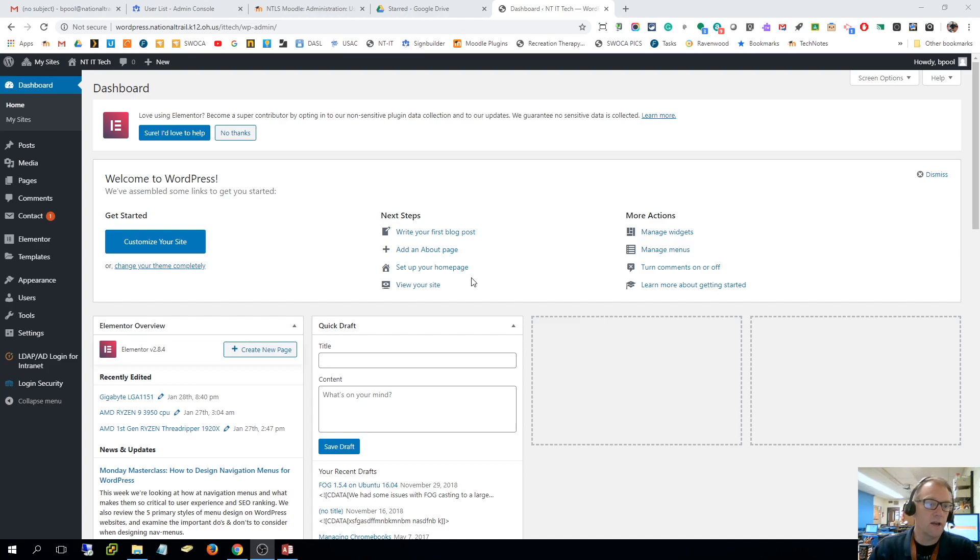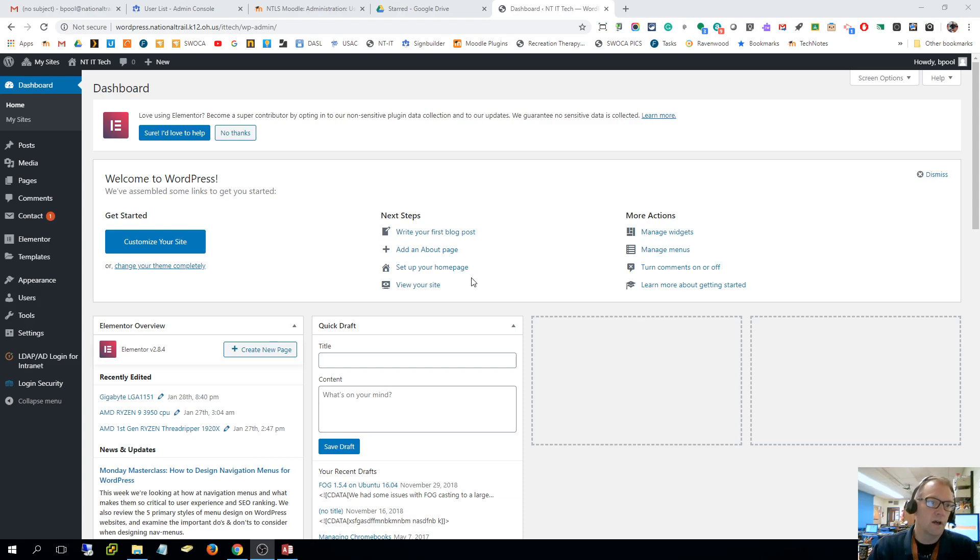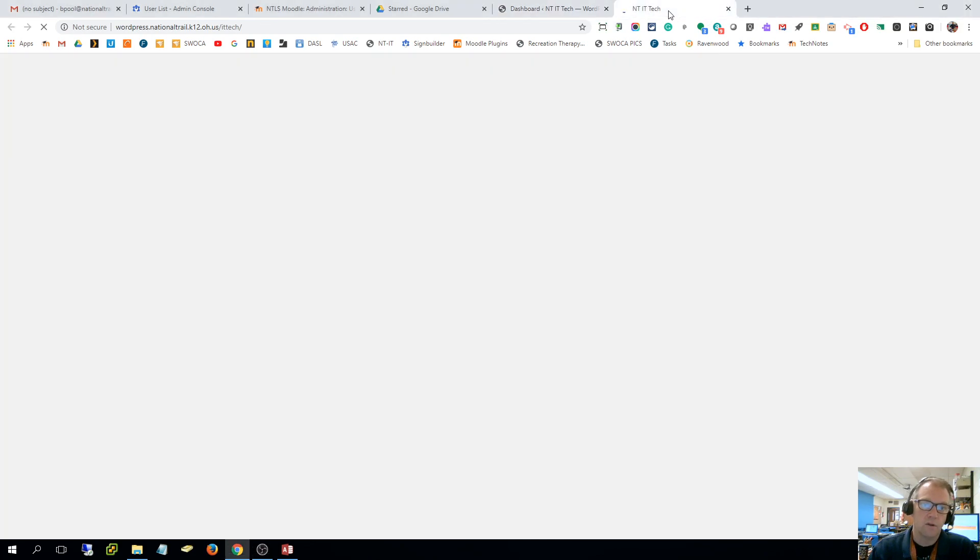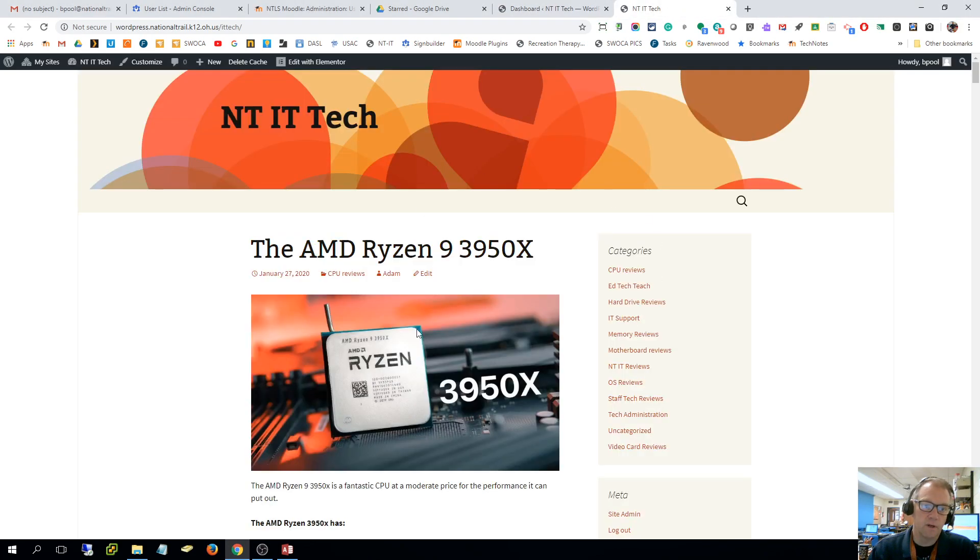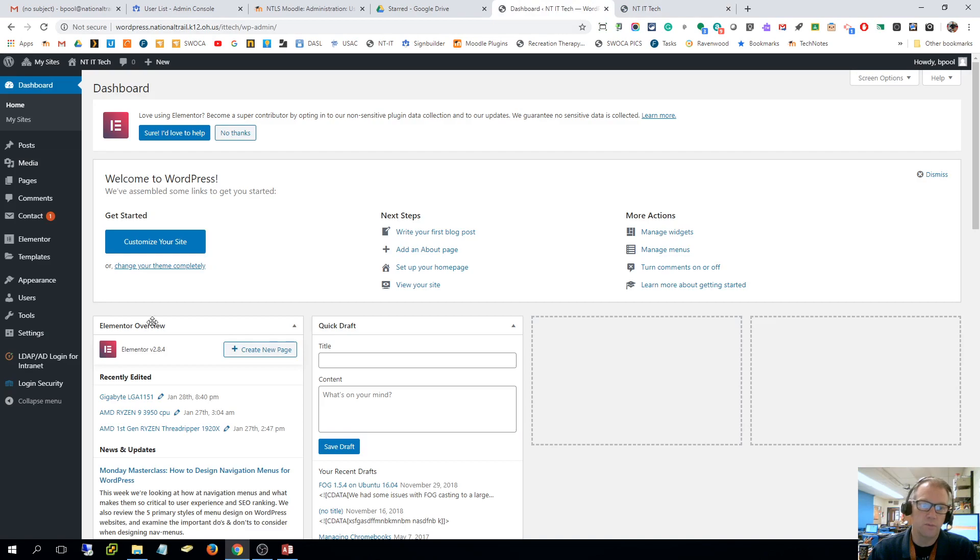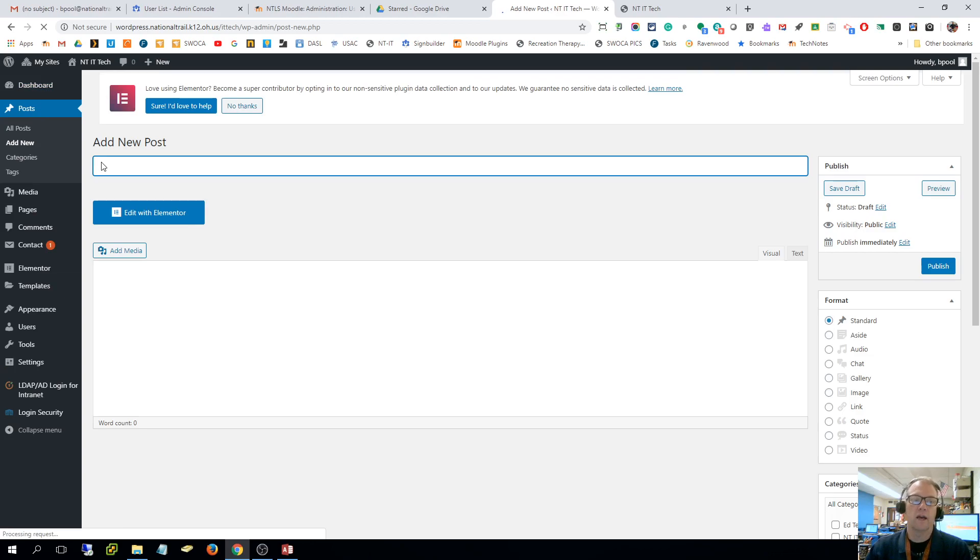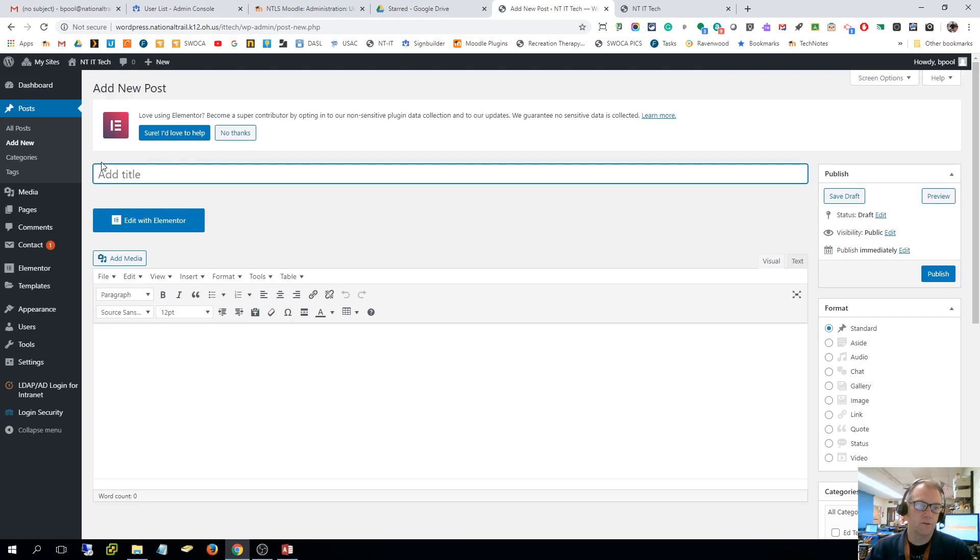Hi, this video is on how to do posting in WordPress. First of all you have to be logged in. I'm in the NTIT tech site right now and I'm gonna go ahead and post a new post here. So you go to posts and you can go straight to add new to add a new post.